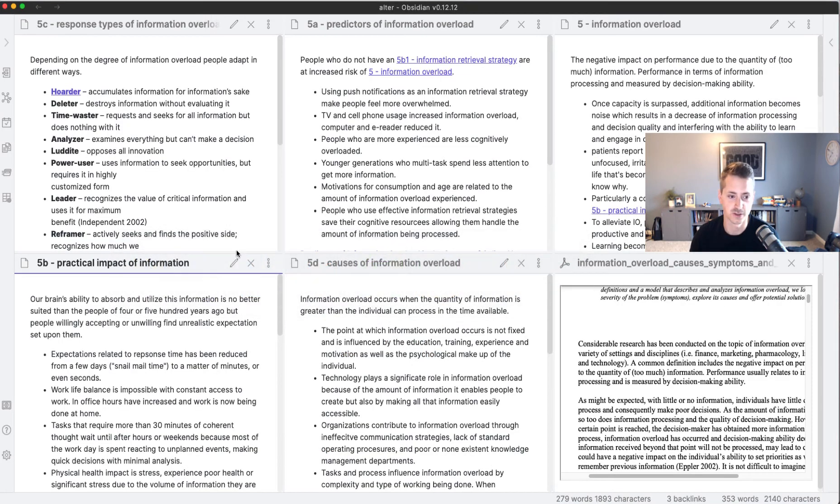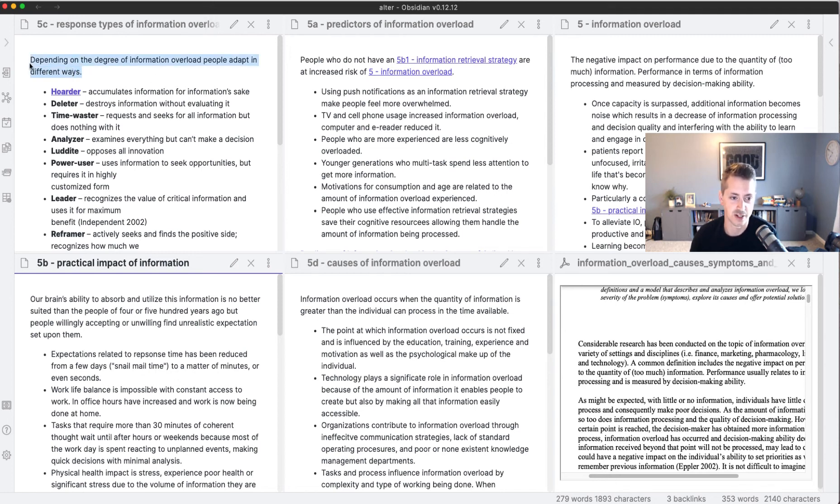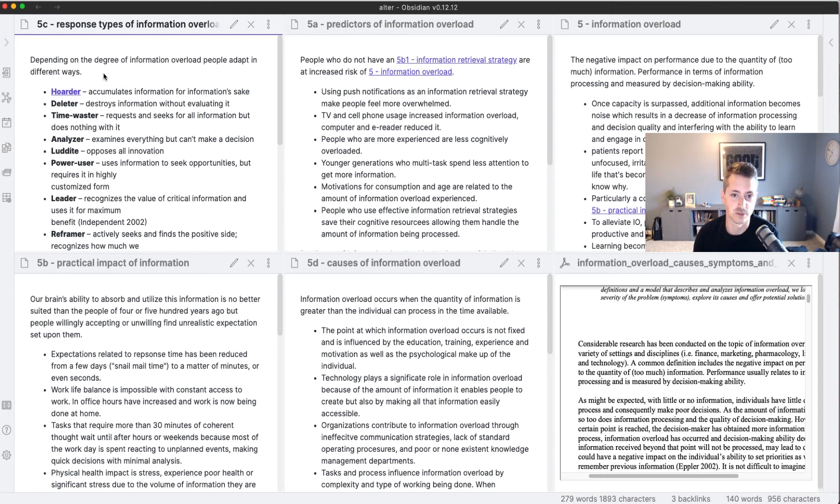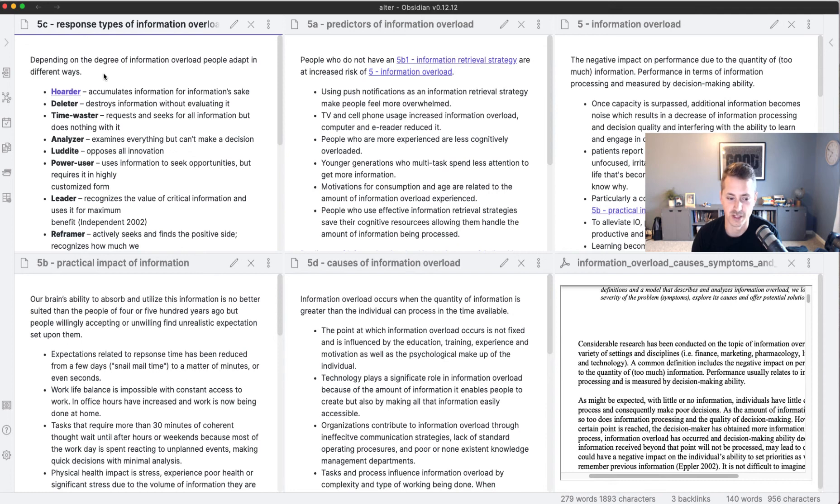If I go to my notes right here, you can see that I'm actually going to start talking about the response types for information overload—there's hoarder, deleters, and time—and all of that is immediately relevant to that unfinished sentence that I have. So this is how I'm using workspaces to shorten the setup time because it's a little bit tedious if you have to open these and move these panels around every time.